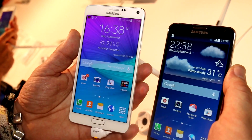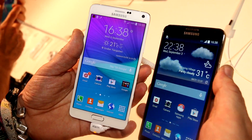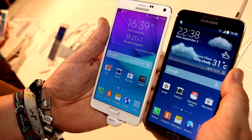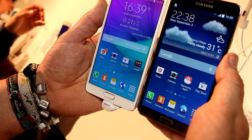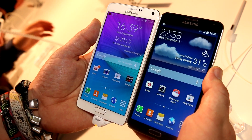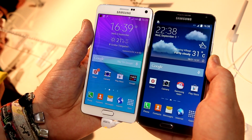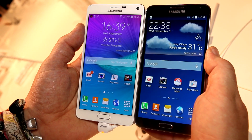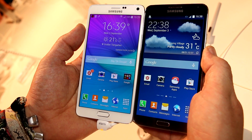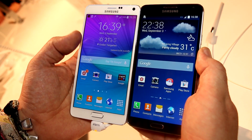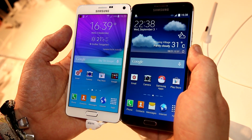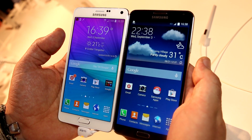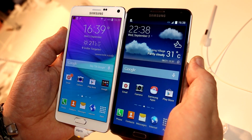Here we have the new Note 4, which is Samsung's update to the Note 3, which we have right here, and we're going to give you a very quick and shallow comparison of the two devices. As you can see, both sport the same 5.7-inch diagonal on the screen, except the screen resolution on the Note 4 has gone up to Quad HD — 2560x1440 — versus Full HD on the Note 3.